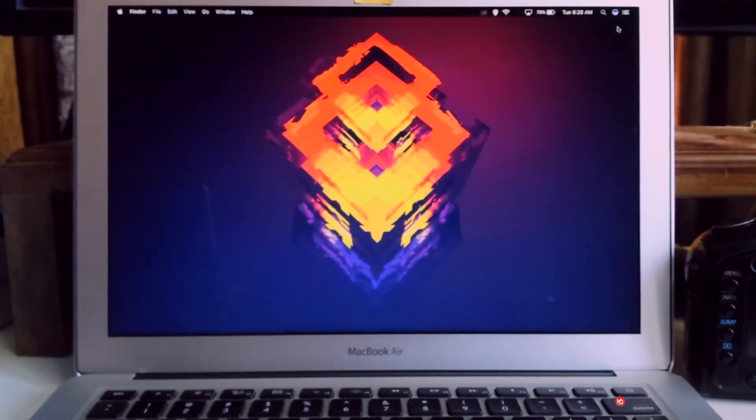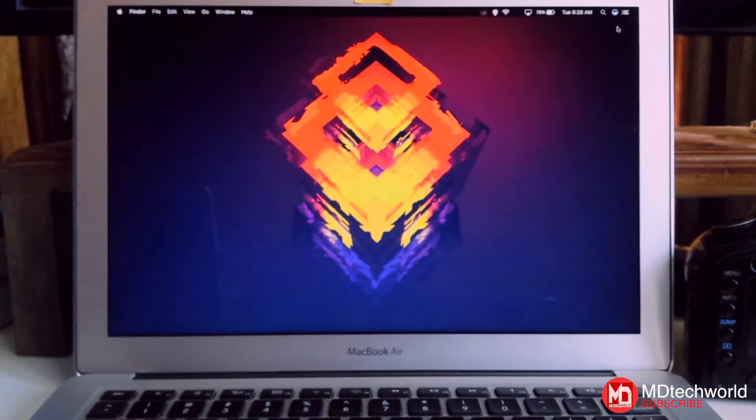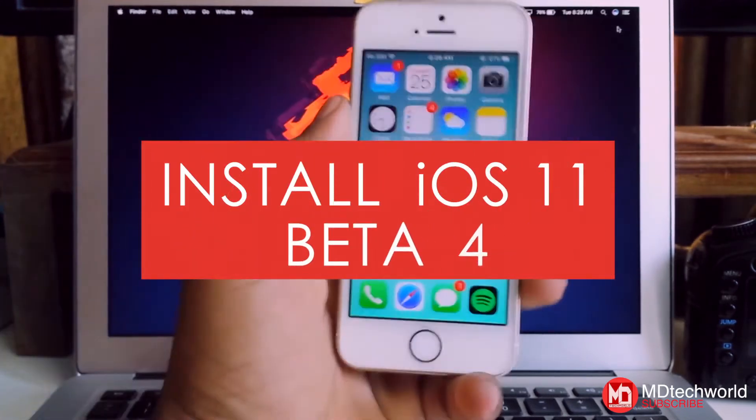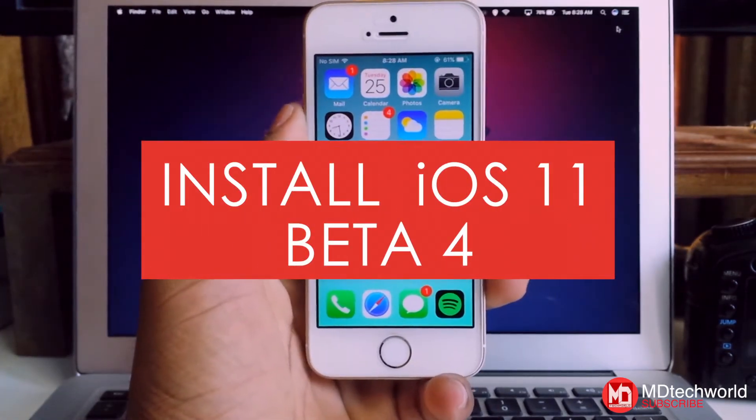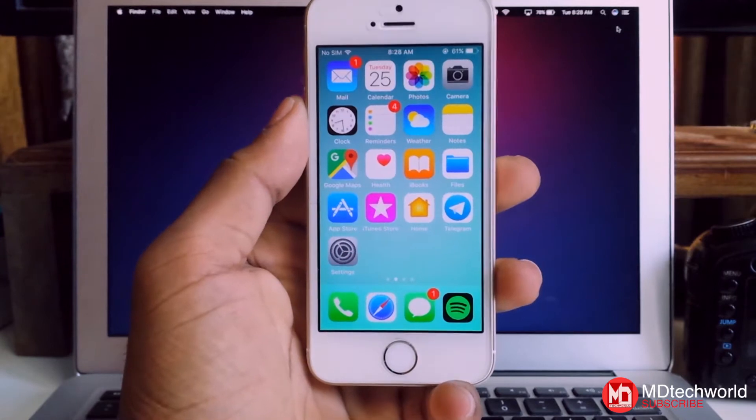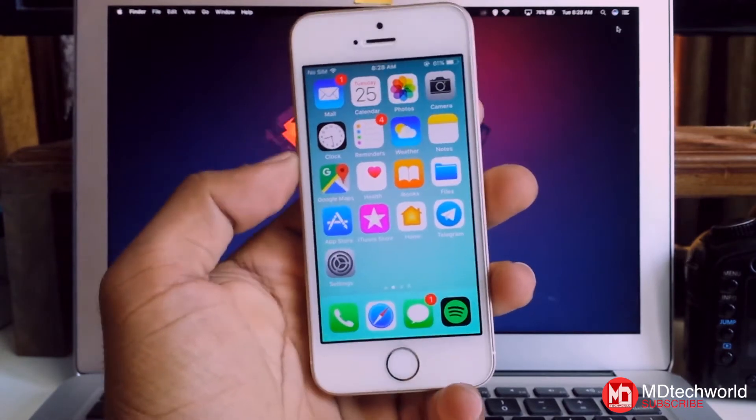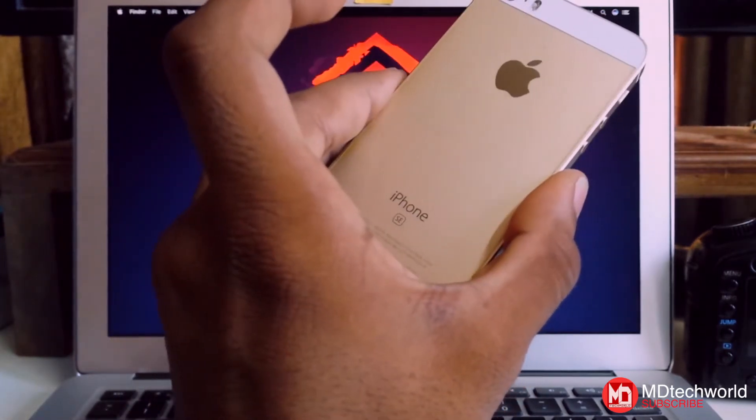What is up guys, this is Mal here back with another new episode. Today we are going to talk about how to install iOS 11 beta 4 on your iOS device. Right now I'm using the iPhone SE as you can see.